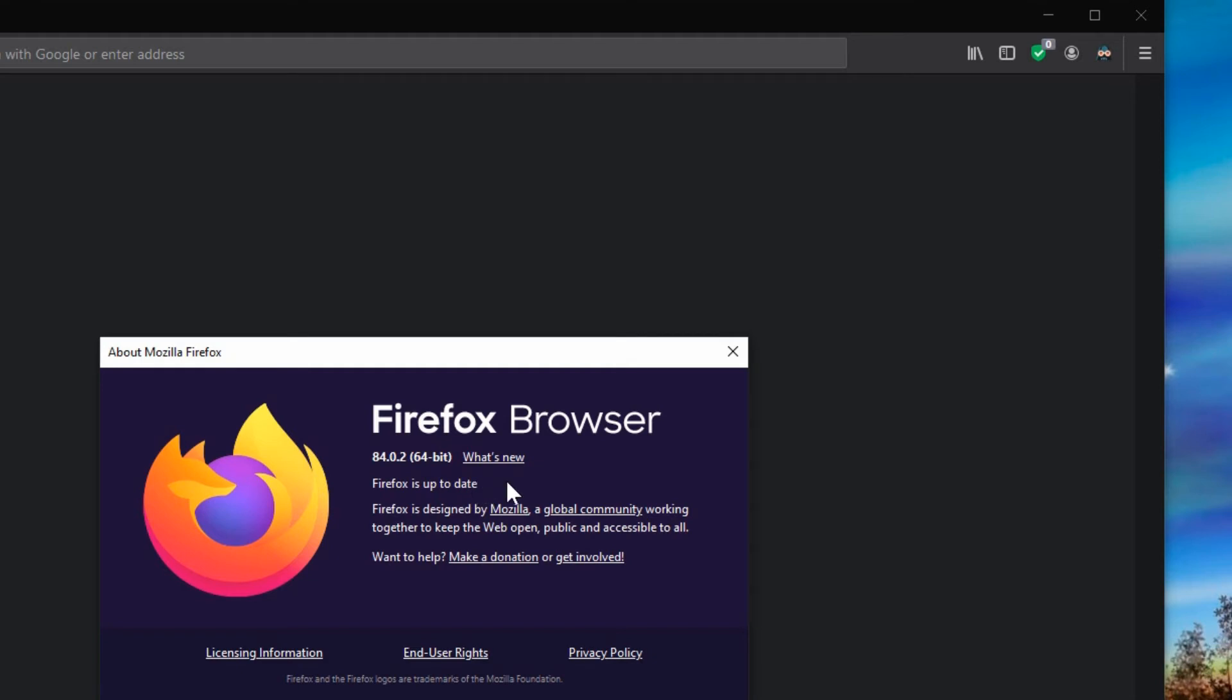And it tells you if it's up to date or if there is an update available. It'll either give you a link to click to update it or it'll just very quickly say it's updating now. And if you're not fast enough to see it, it's already done. So most of the web browsers do this automatically behind the scenes and you don't even have to look at it. But it's a good idea to go in there and have a look at that occasionally and make sure it's working.